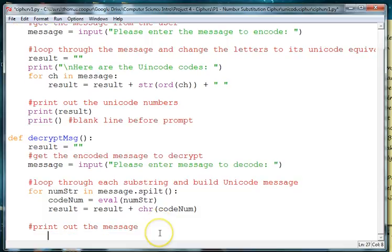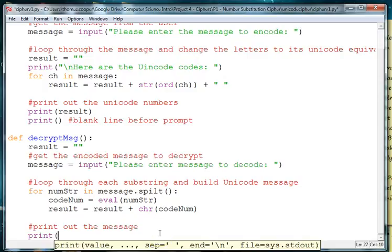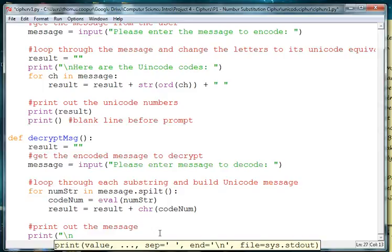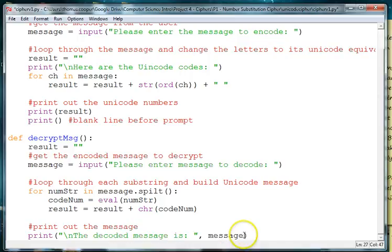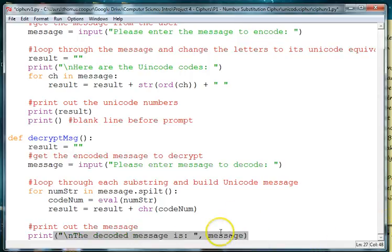And then we want to print out the message so we'll say print, and then we have backslash n, the decoded message is. And we want to add the message, let's do comma message. I'm sorry, we need to actually use results because that's what has our message.